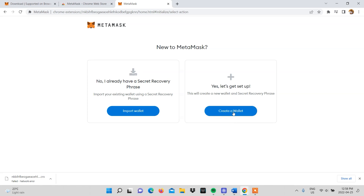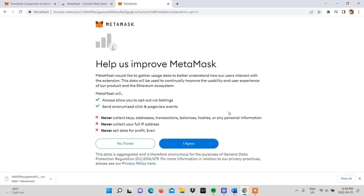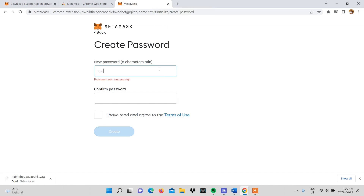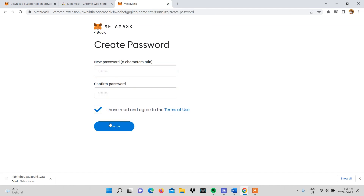Since many of you watching are new to Metamask, select create a wallet. Make sure to read the information on this page where Metamask tells you what it will and won't do before selecting I agree. You will then be required to create a password after you've read and agreed to the terms of use. After entering the password, click on create.